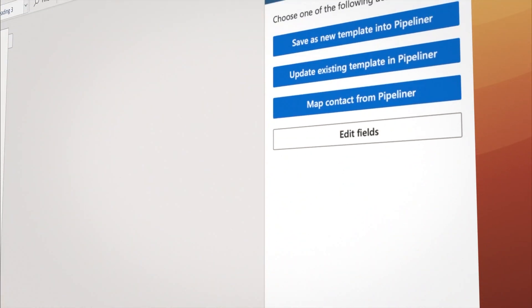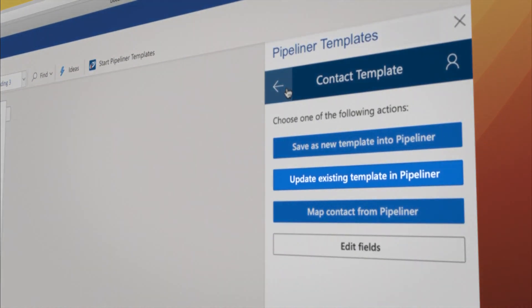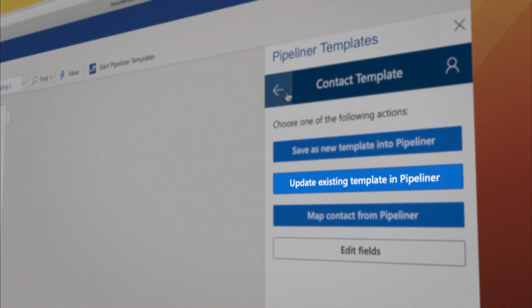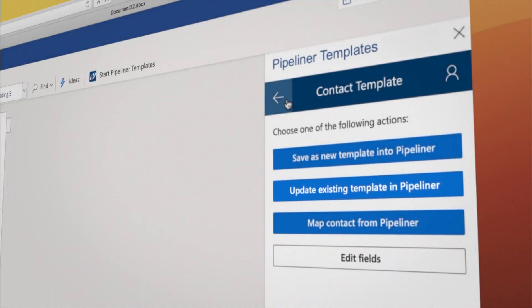Now you have another option, Update Existing Template, to make changes to the template.